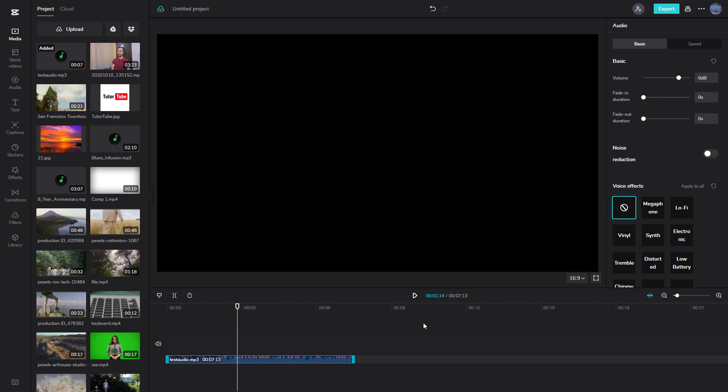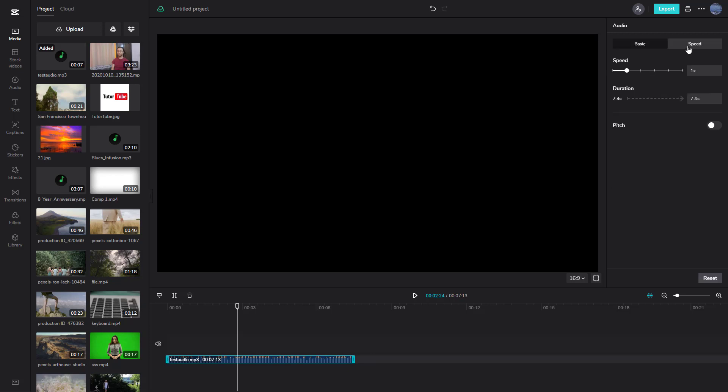If you want to change it, select the audio clip and go to the speed section right here. Once you're over here, you can change the speed.